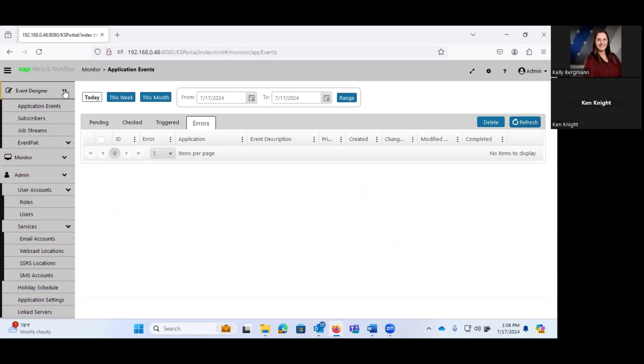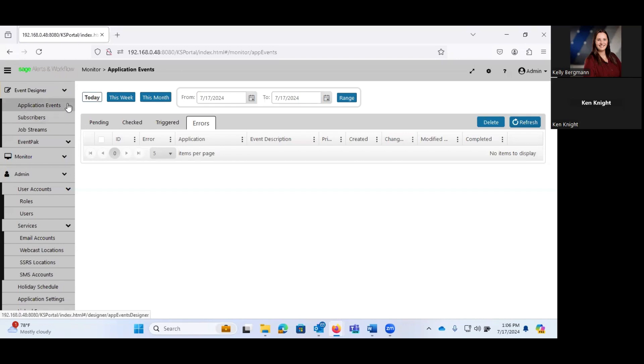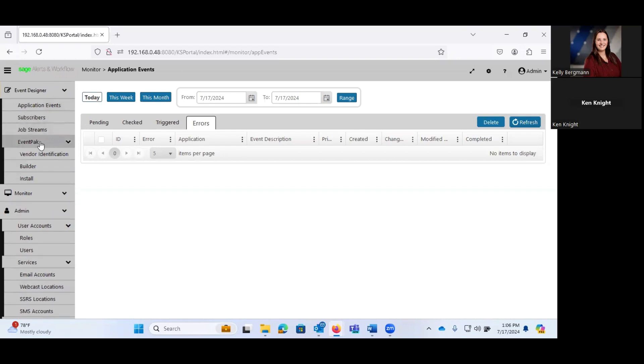Then we get into the event designer, which really is the heart and soul of this system. So let's take a look real quick. Event packs, as I had mentioned, they are available to you for free. They come with the software. It's a separate download, but you get them with the software.